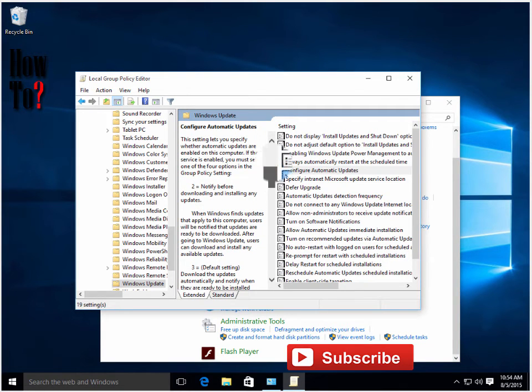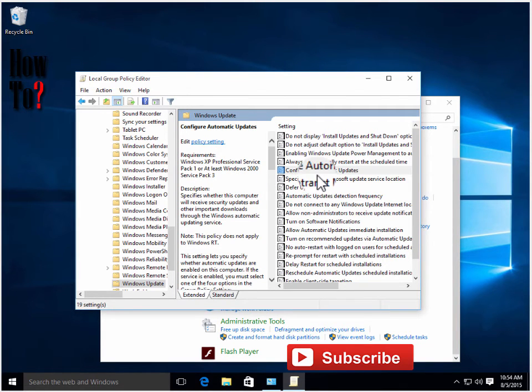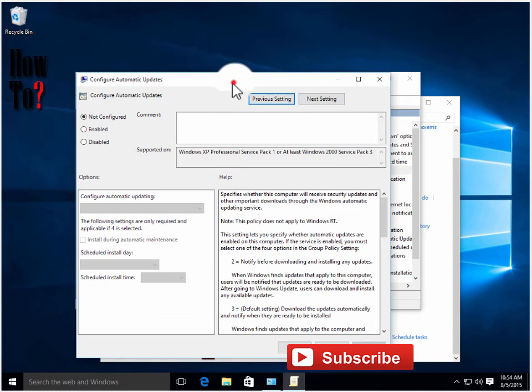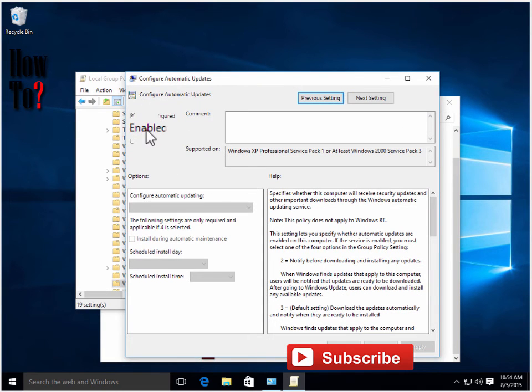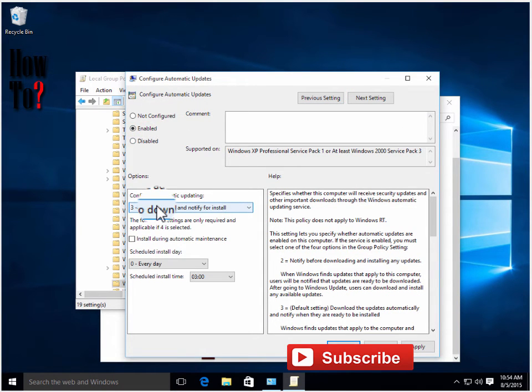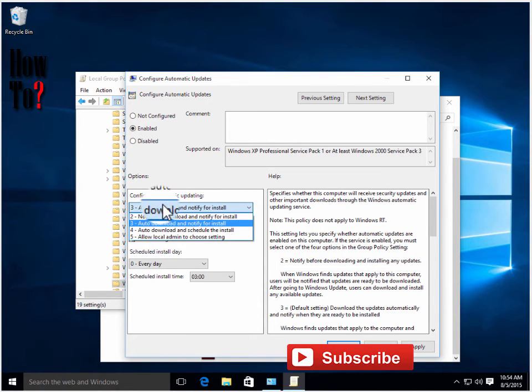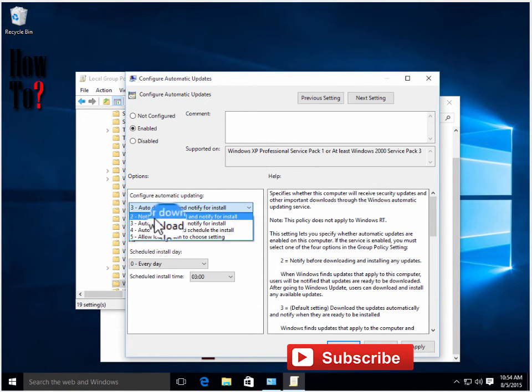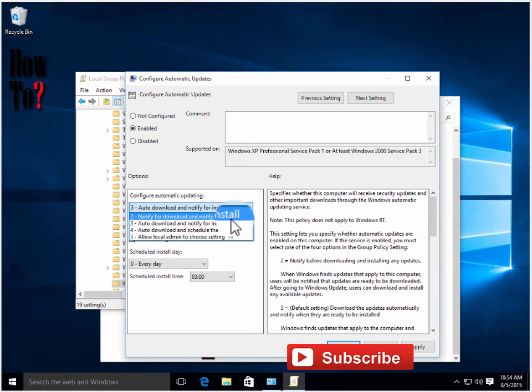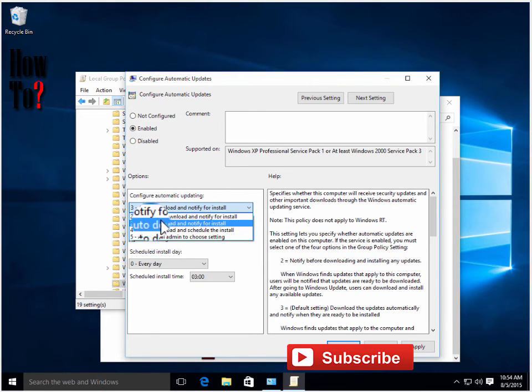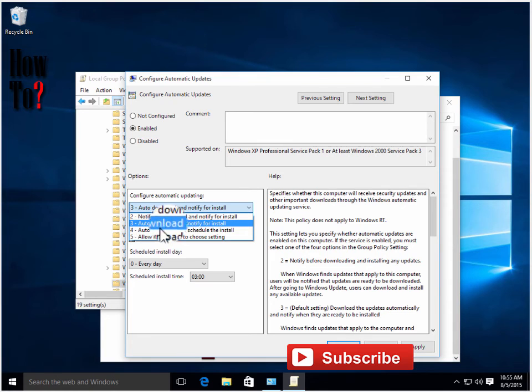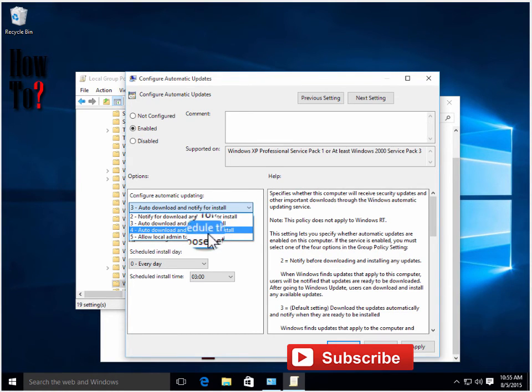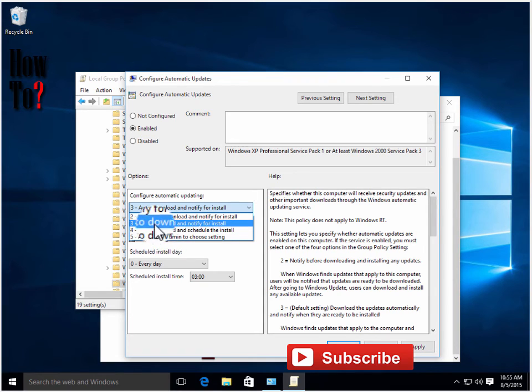Enable and choose a configuration. There are four options here. Choose 'Notify for download and notify for install.' The default is auto download and notify to install, but that still downloads automatically.